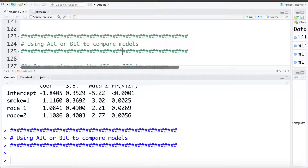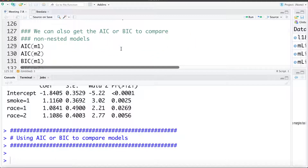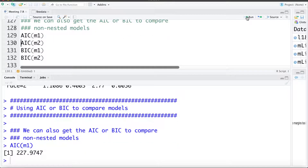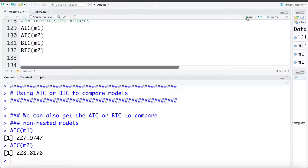I just wanted to quickly mention we could also use things like AIC or BIC to compare models. We've introduced both of these earlier in the course — these are other criteria for comparing models. We don't have a test for significance comparing AIC or BIC from models, but one benefit is they do not require the models to be nested. To get those we can use the AIC command asking for the AIC of model 1 and the AIC of model 2.